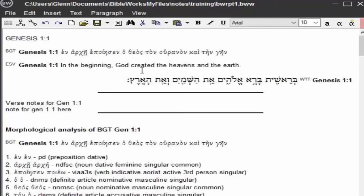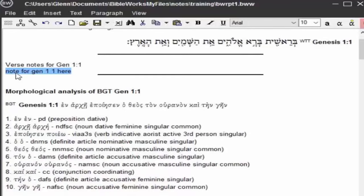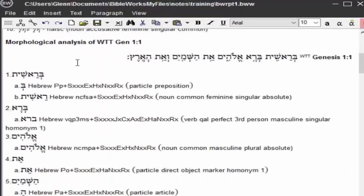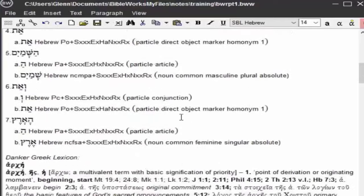At the very top I have Genesis 1-1. I told it to bring in the BGT, the ESV, and the WTT, so I have my Greek, English, and Hebrew. Next it's going to bring in chapter notes, but I don't have one for Genesis 1. I do have a verse note here — it has the whole section heading. Then below that is the morphological analysis. I had it analyze the Septuagint and Hebrew, so here it's giving all the parsing information for the Greek text, then it does the morphological analysis for the Hebrew text, giving all your parsing information and elements for that.